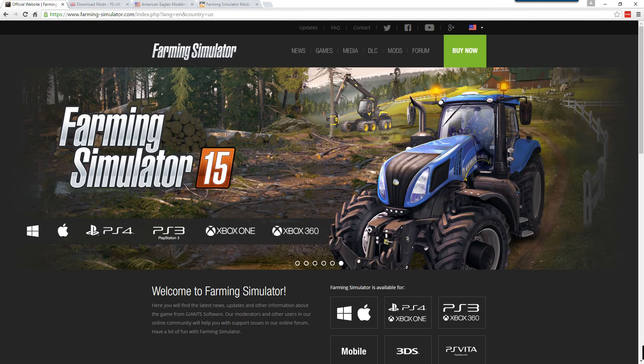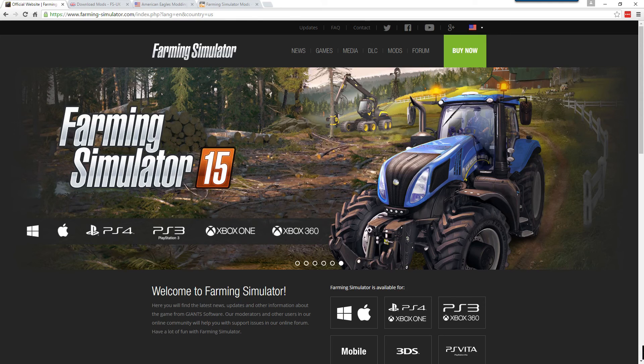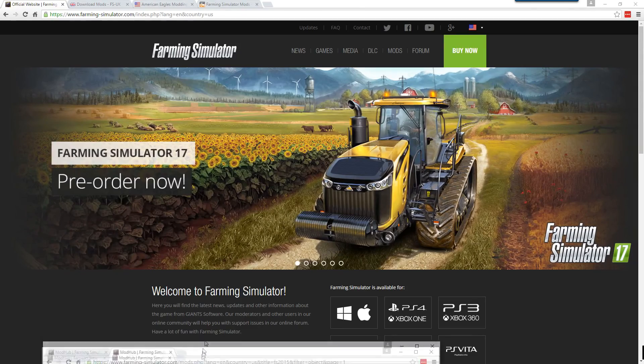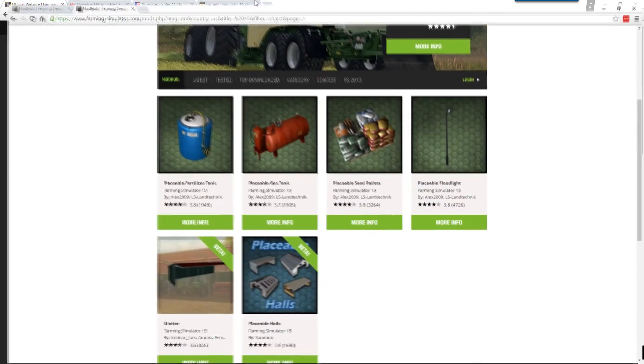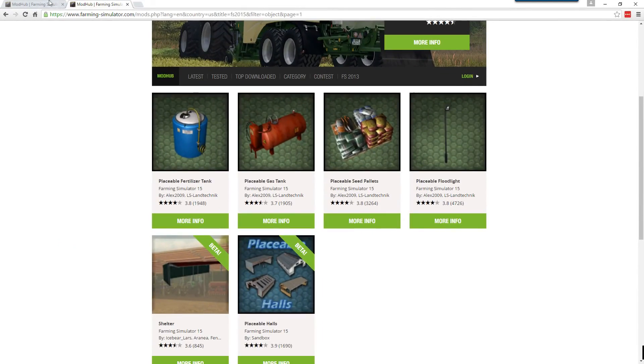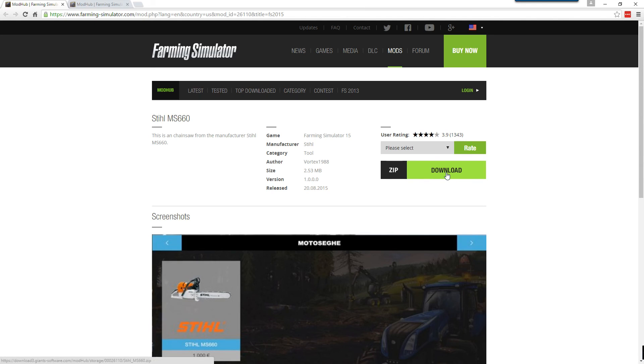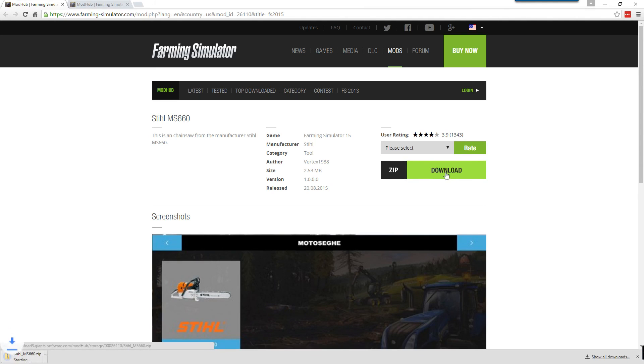We're going to download a couple different mods from FarmingSimulator.com. I want to get two different ones just so that you can see there is a slight variation to these. I'm going to bring up a new window here. Alright, so the first one we're going to download is this SteelMS660. If you notice, this is a zip file download. So I'll go ahead and start the download and see it's a zip file.